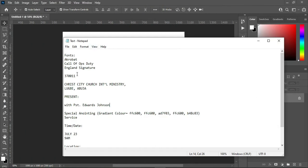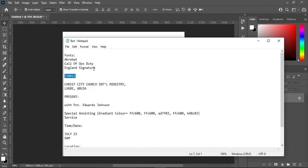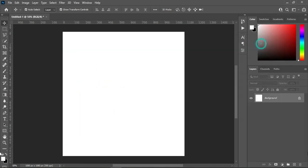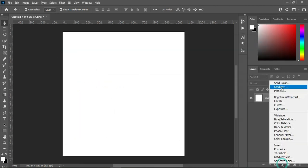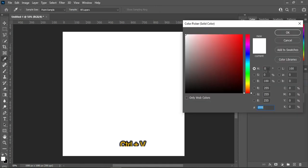The first thing I'm going to do is copy this color code for the background. This is the font I'm going to use. Now go to your solid color layer, then Ctrl+V to paste.